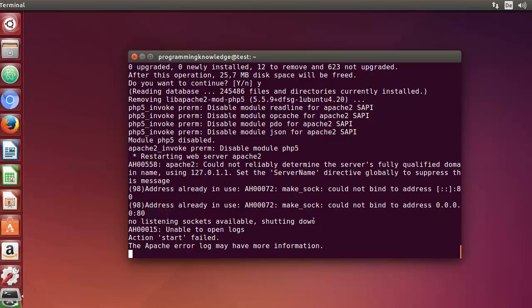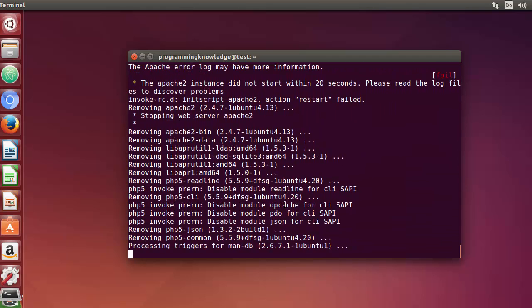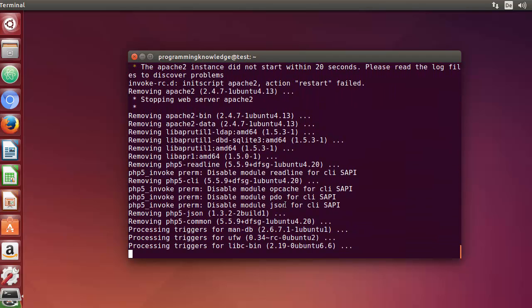So in this way you can use the apt-get command for installing, removing, and managing dependencies. There are many more flags available with apt-get, but these are the most frequently used ones. I hope you understood the basic concepts. Please like, comment, and subscribe — bye for now!